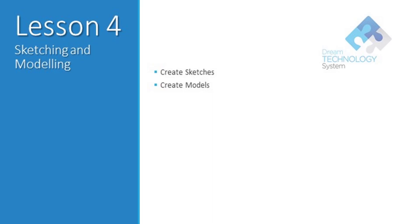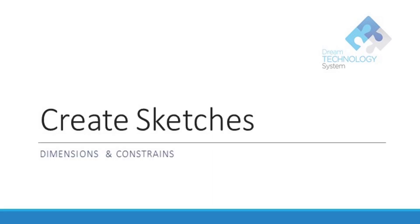Hi everyone, welcome to Lesson 4 which will be on sketching and modeling. Today we will learn how to create sketches, add dimensions to your sketches, add constraints to your sketches, as well as creating the model from your sketches.